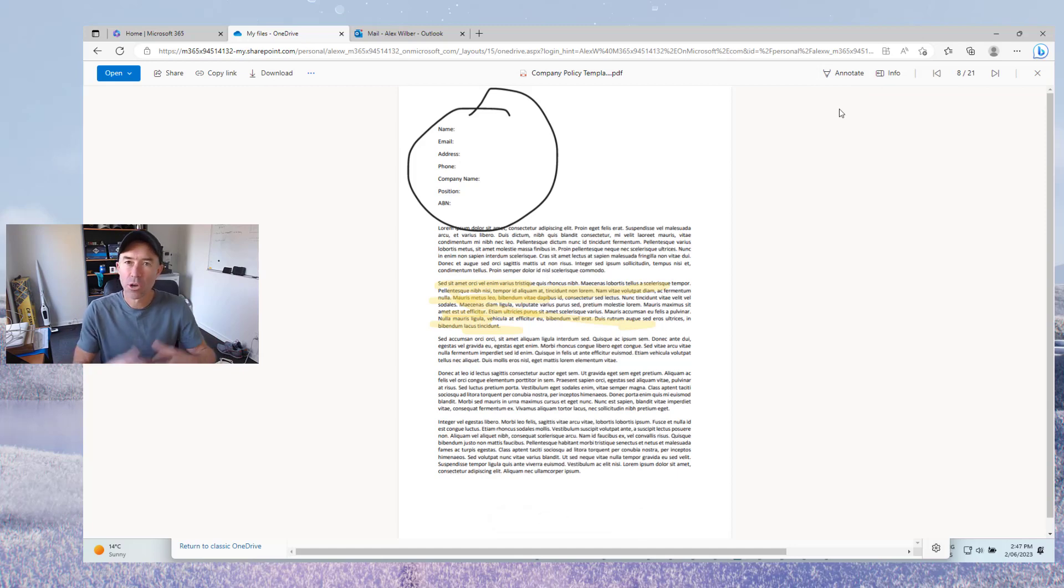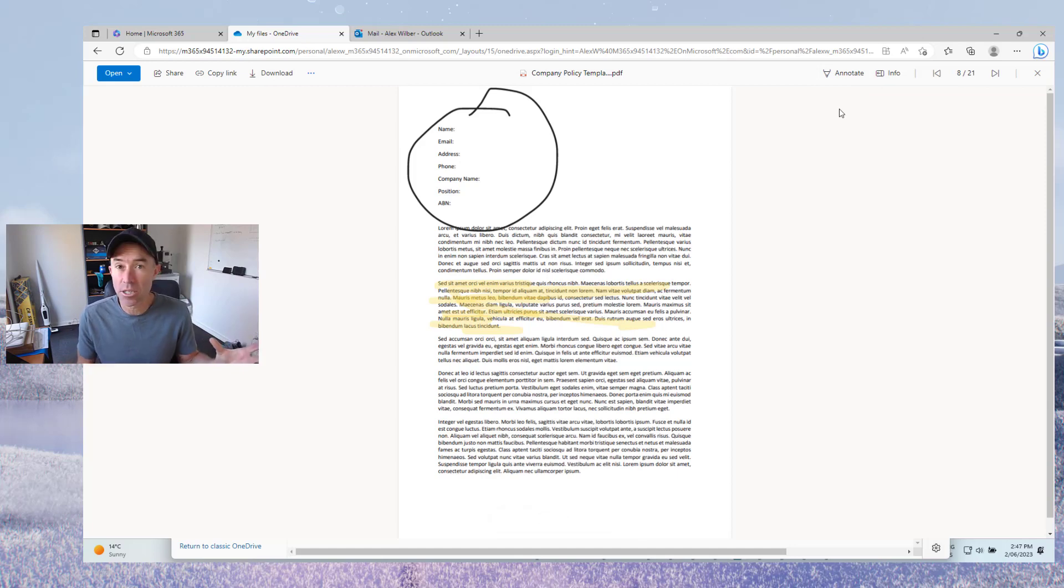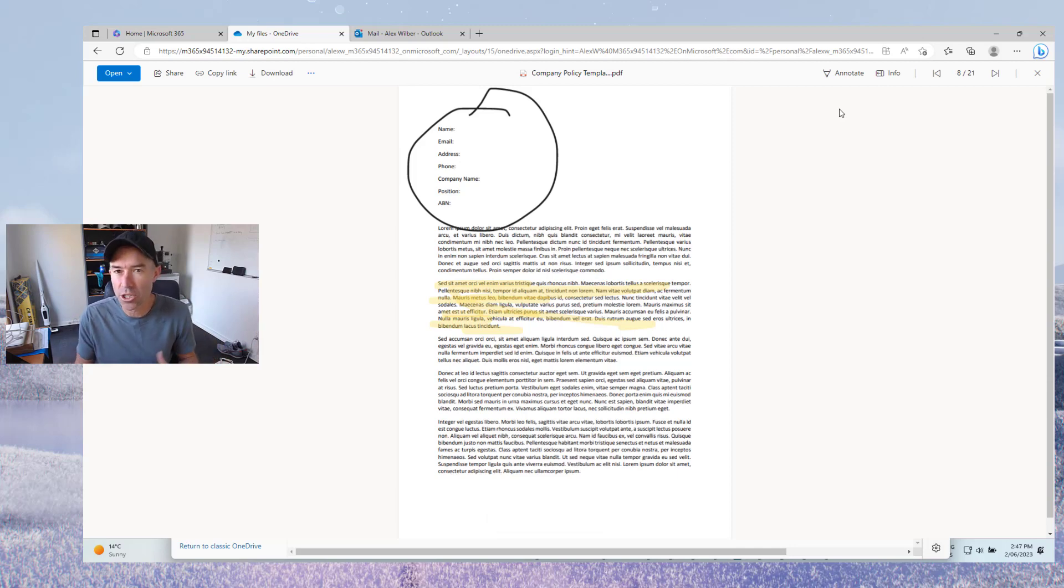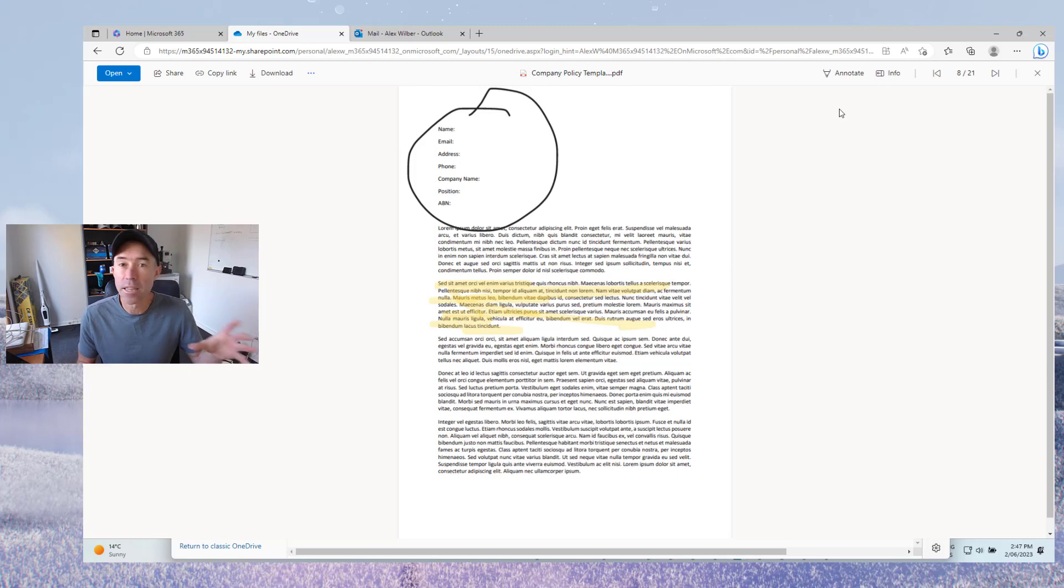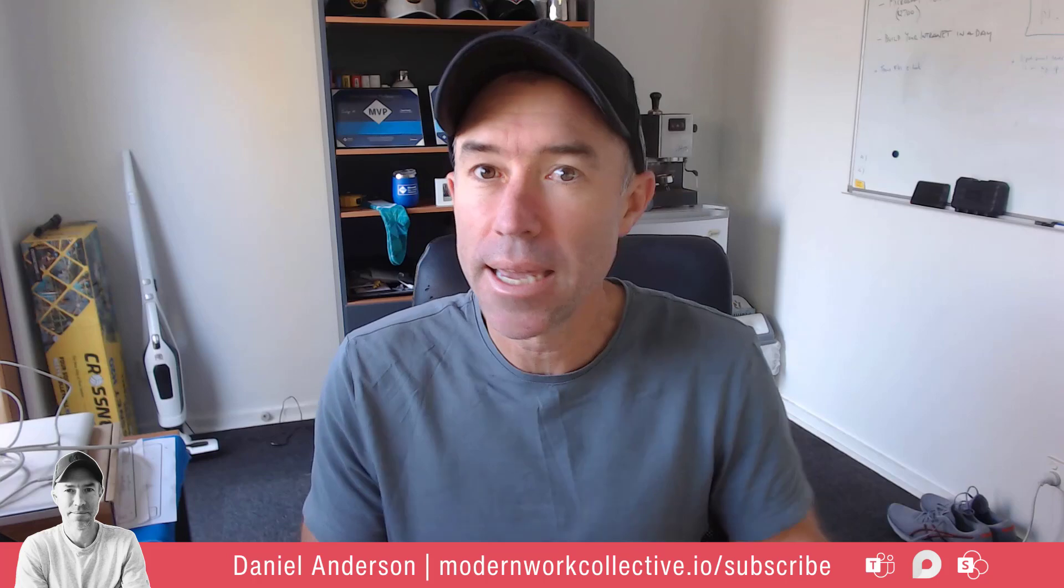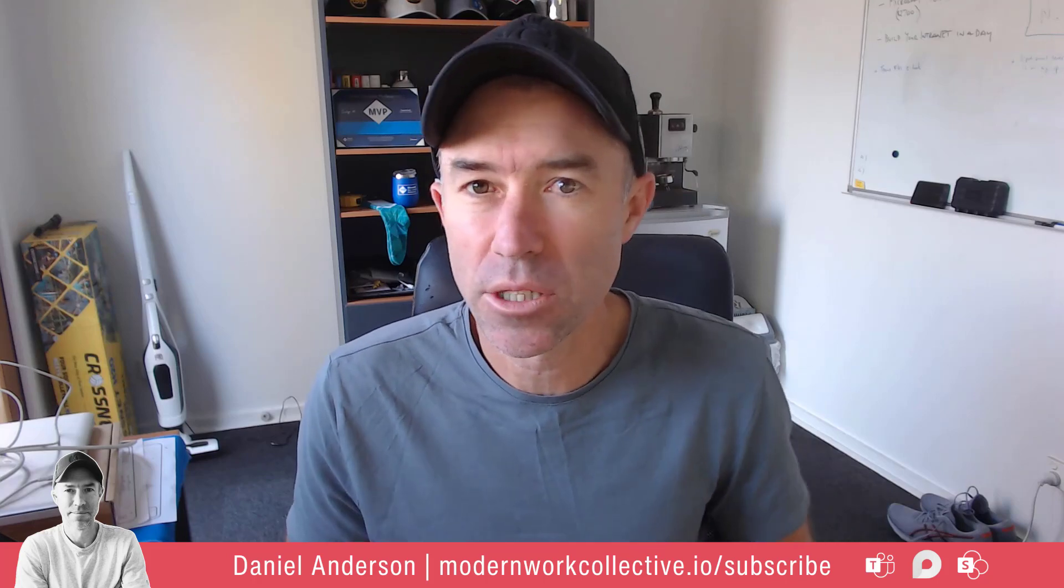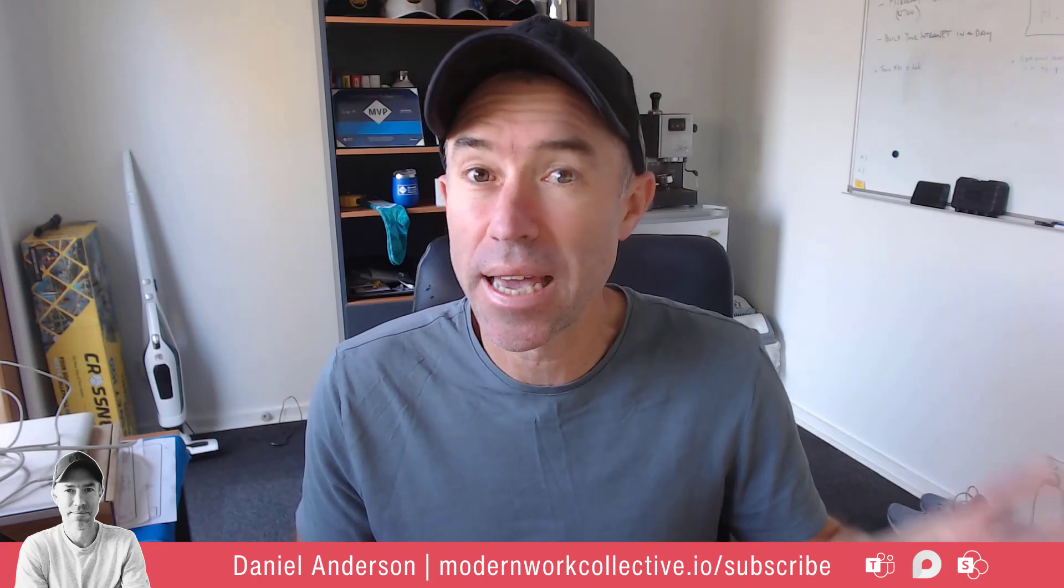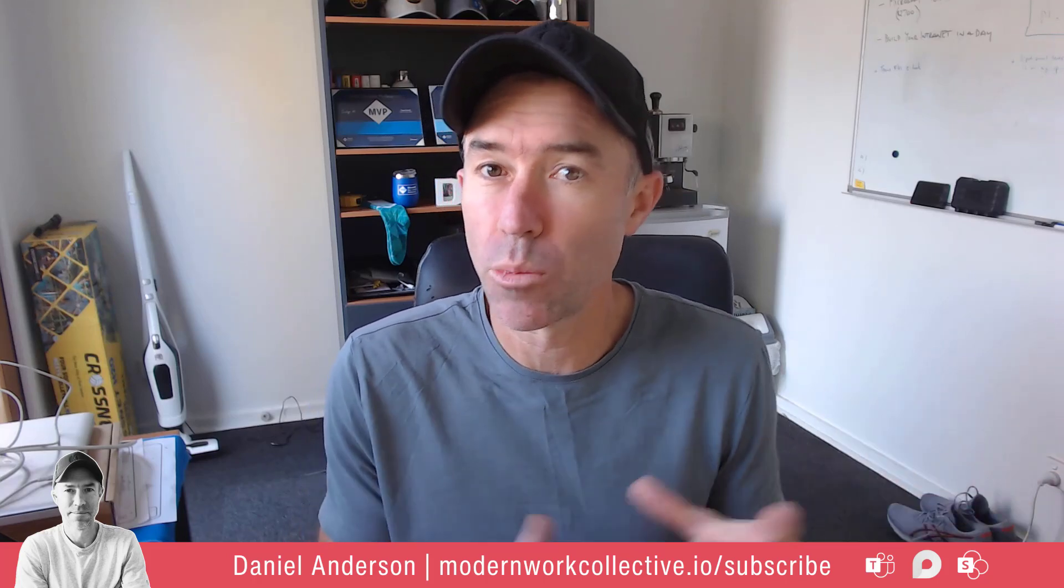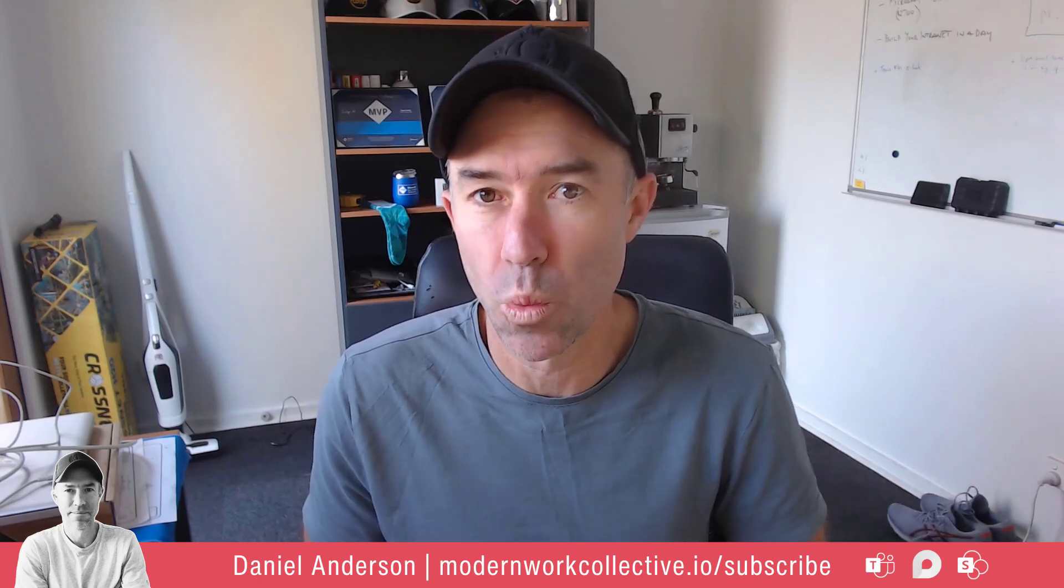So the ability now exists to be able to annotate your PDFs that are stored in your OneDrive and in SharePoint in the browser when you're opening up those PDFs. So I hope that brings some value today. Now the other part that I did mention is being able to print these documents or print PDFs to OneNote.